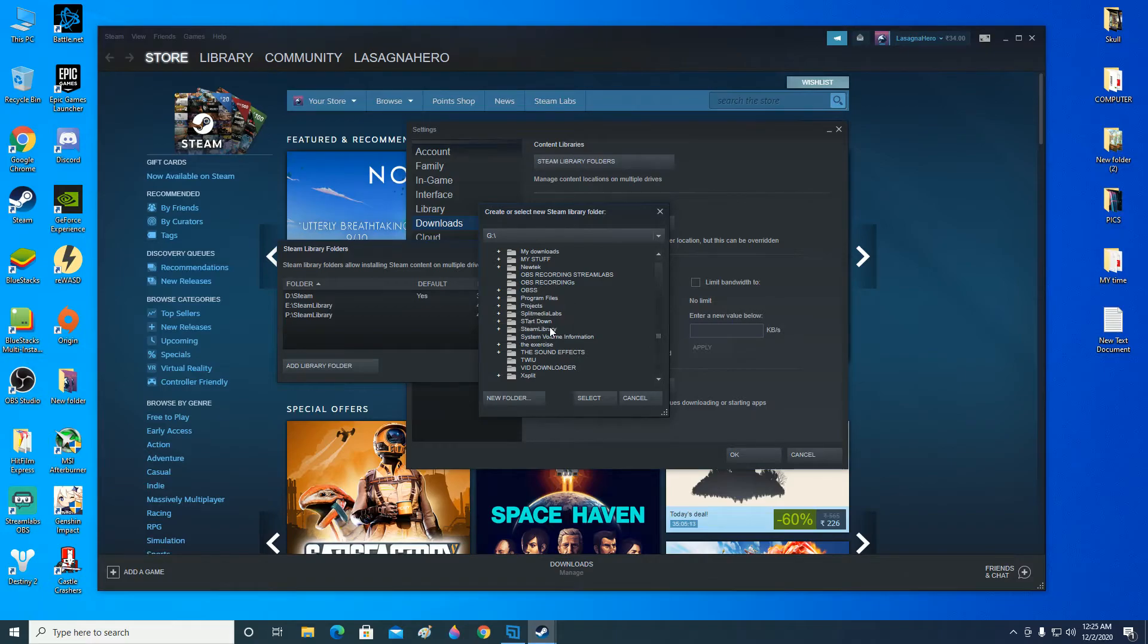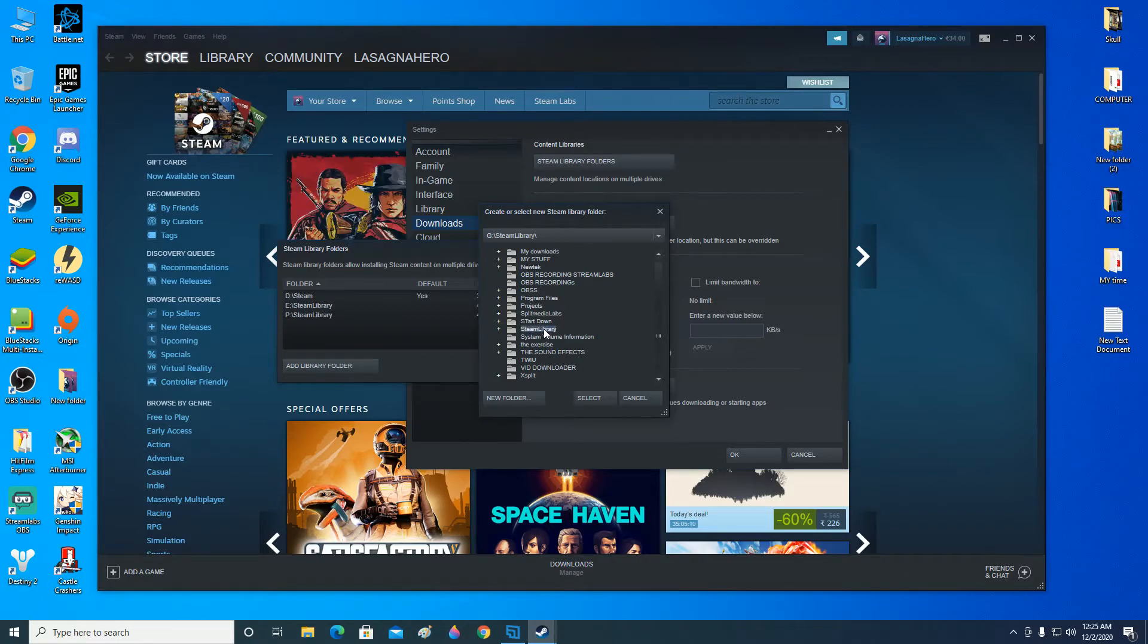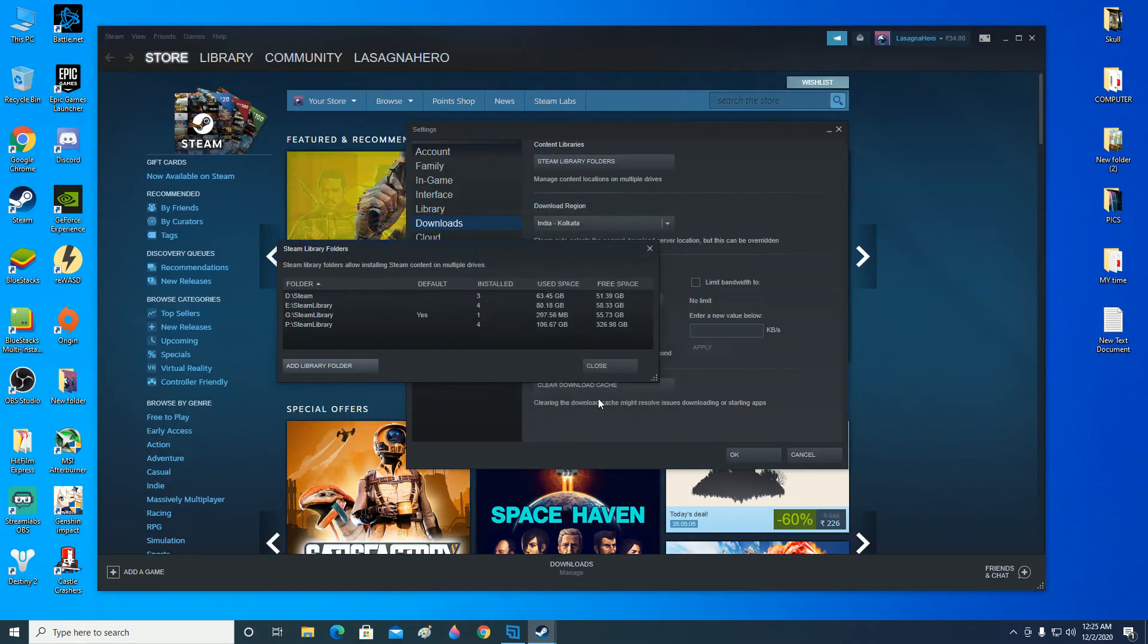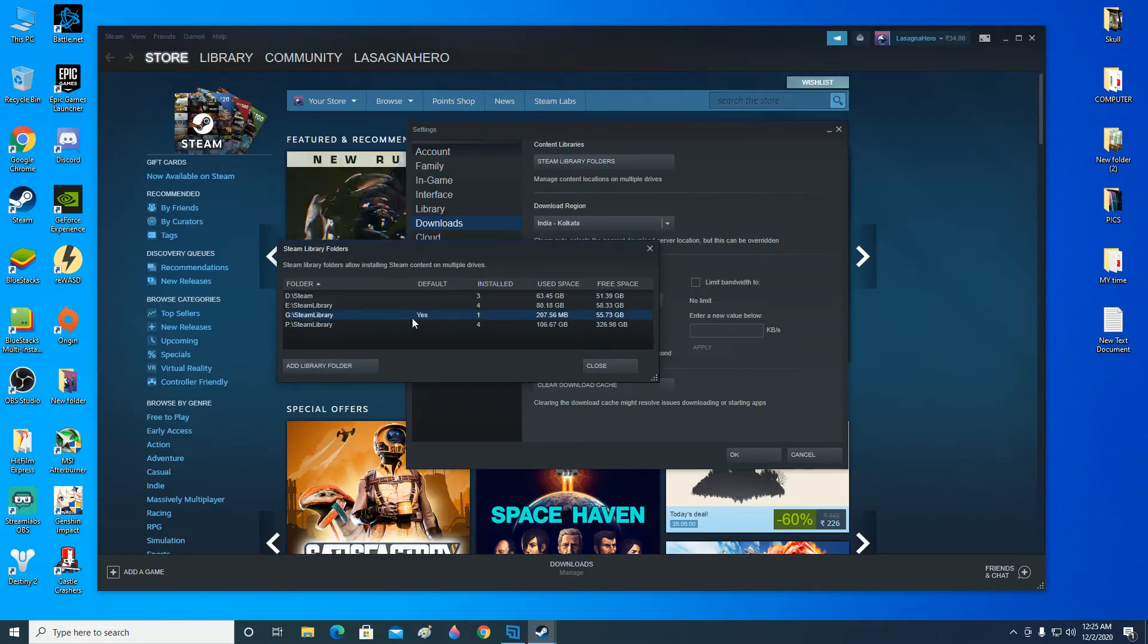So click on it once. Remember to click on it once so that it grays out like that and gets selected. And now click on Select. So there you go. You can see now the Steam library has been installed in your Steam and it has been registered with your Steam app.